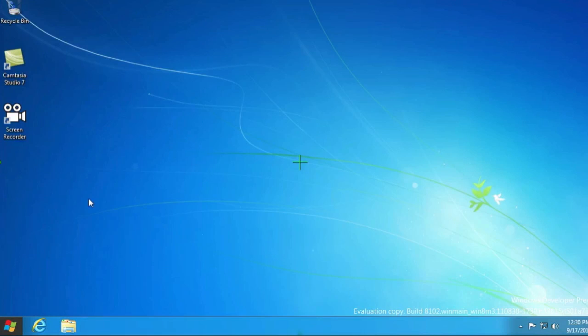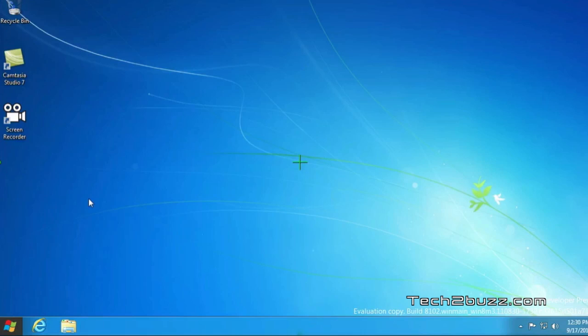If you would have followed my earlier video about installing Windows 8 over Windows 7, you must have noticed that Windows 8 makes itself as the default operating system. To change that it's really simple and I am going to show you exactly what steps need to be done to change the default operating system to Windows 7.